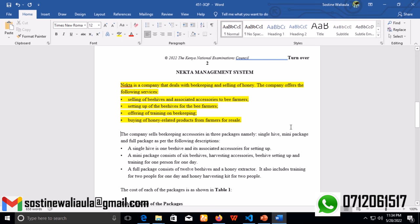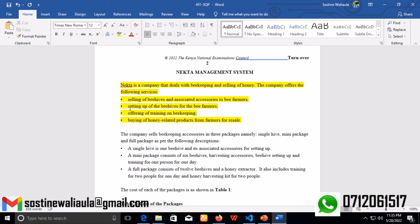We'll just need to do the first paragraph. The first paragraph clearly highlights about the company and what it actually does as its main objective. Nectar Company sells beehives and associated accessories to bee farmers, helps in setting up the beehives for the bee farmers, offers training on beekeeping, and buys honey-related products from farmers for resale. Under this first paragraph, we're able to identify the four main objectives of the Nectar Management System. This will come in handy whenever we are writing the documentation, mainly in Chapter 1.